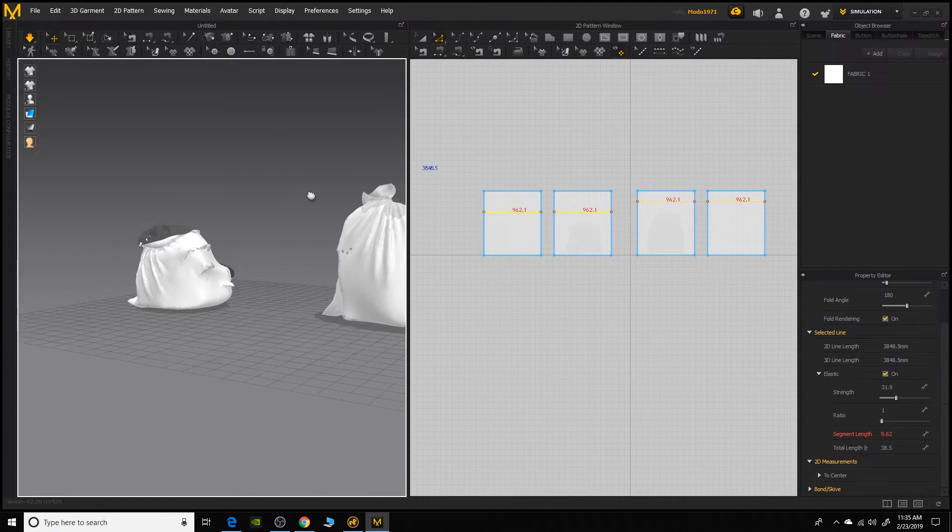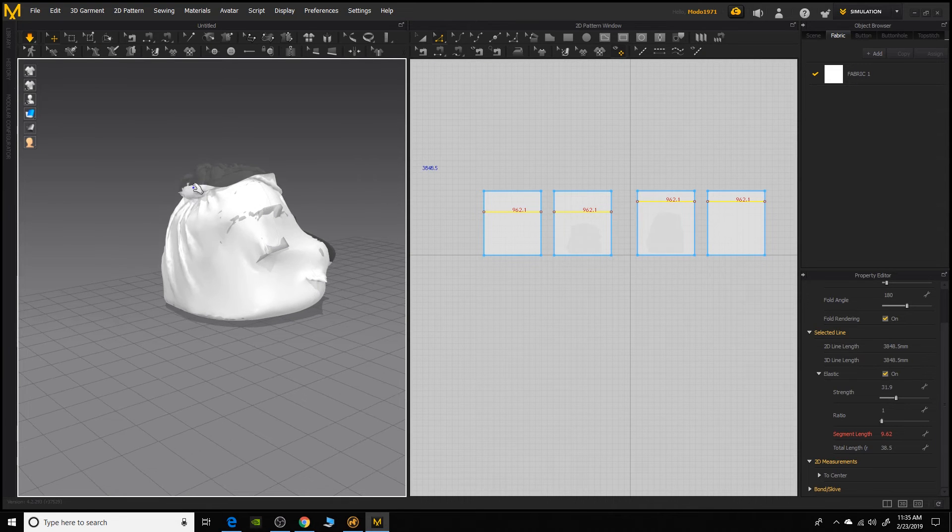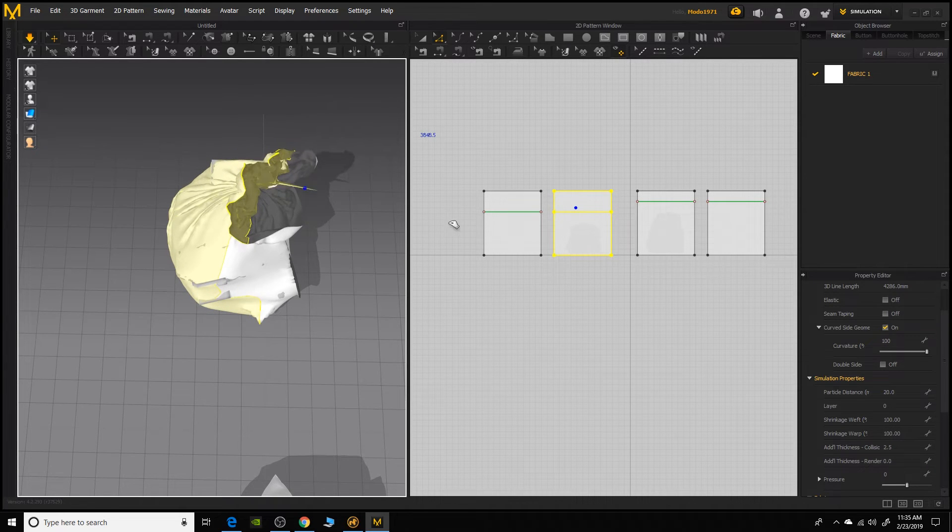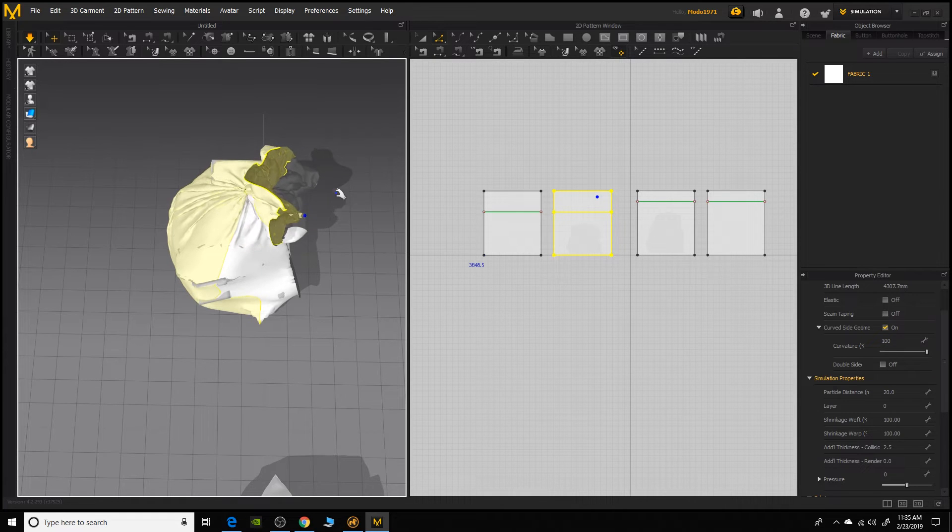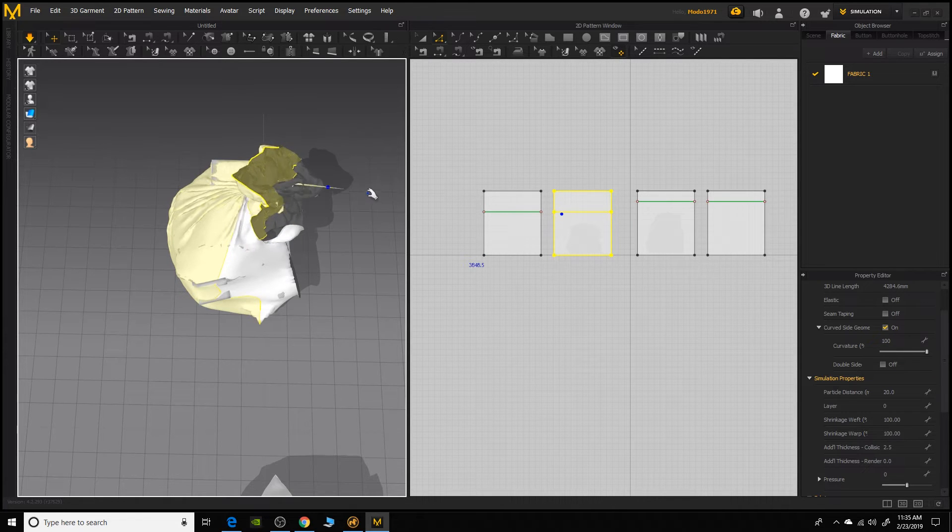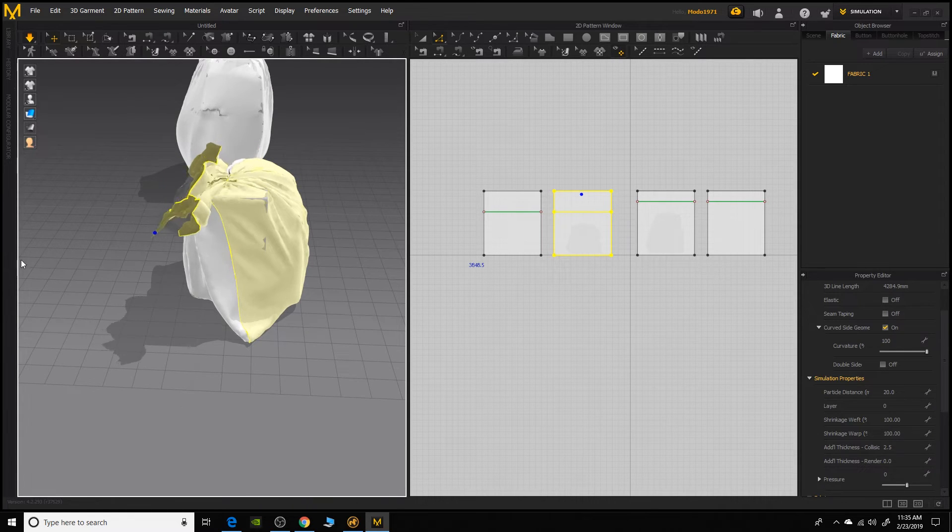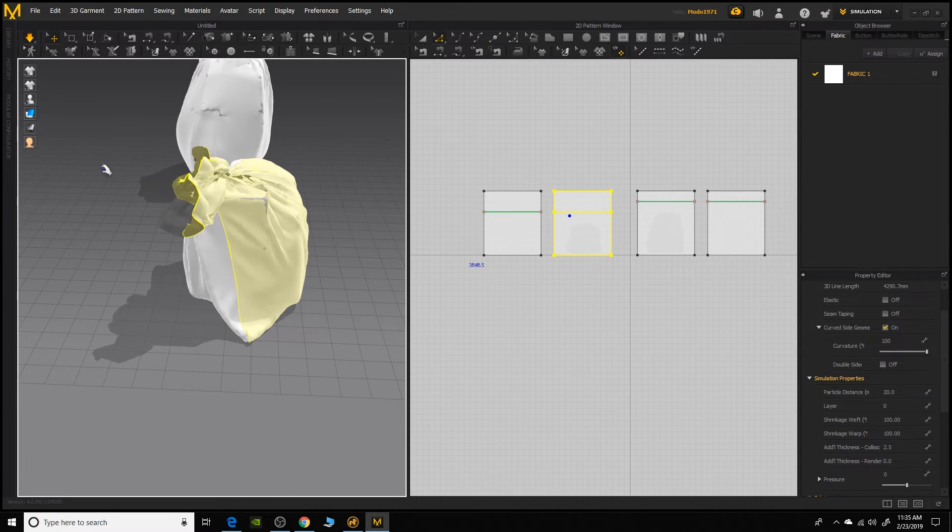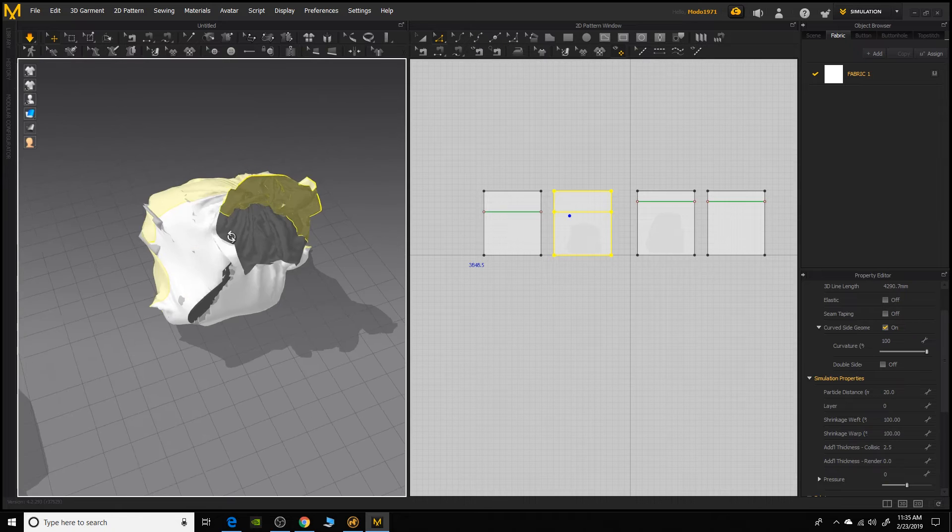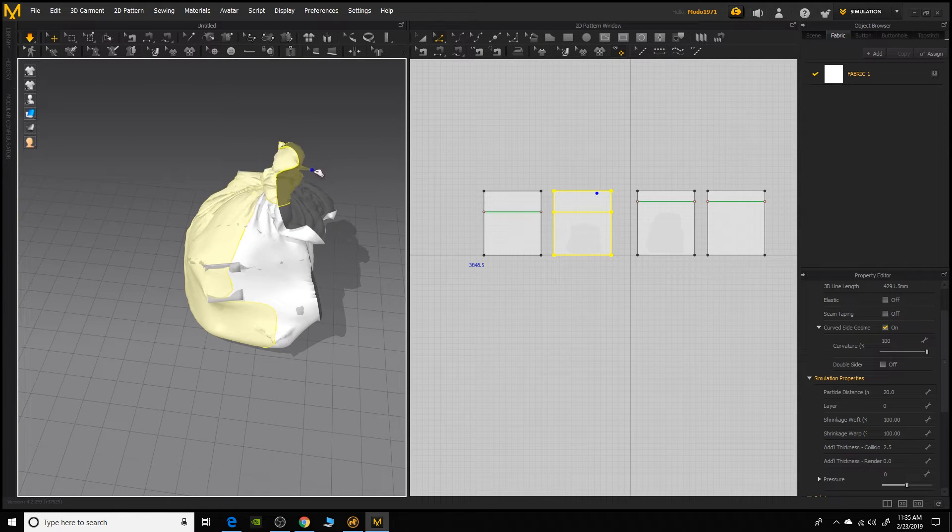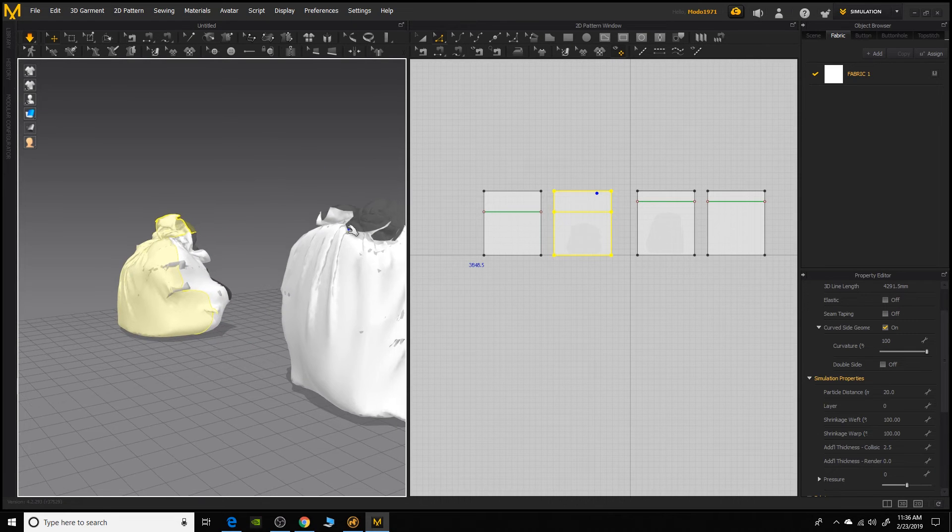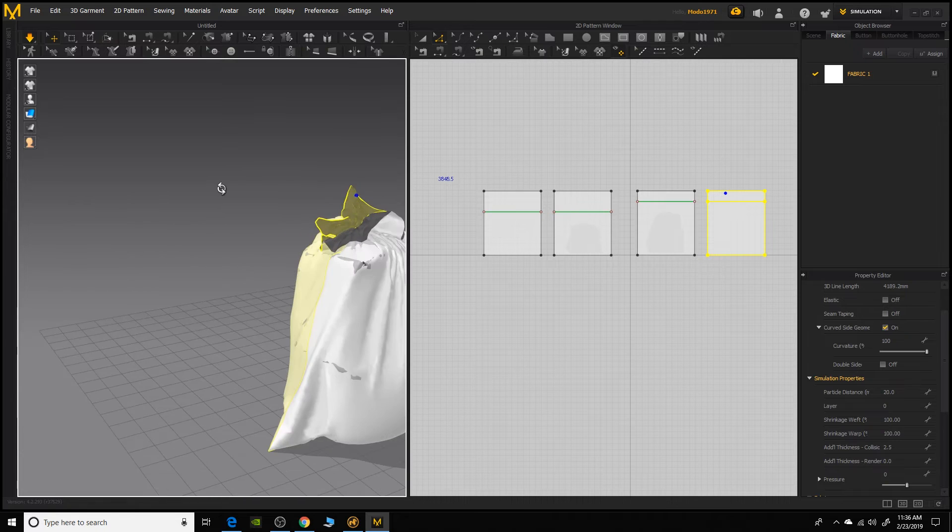Now the great thing about Marvelous designer is you can sort of tweak the mesh while it's simulating. So I'm going to go ahead on this one that has more slack up the top and I want to pull that sort of slack and pull it over to one side. Maybe I'll just pull on that whole mesh, just try to help that settle to one side.